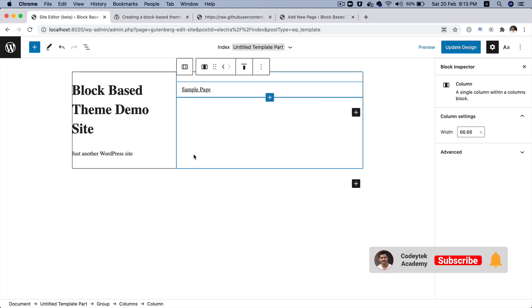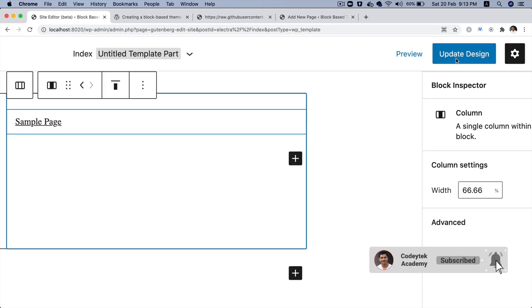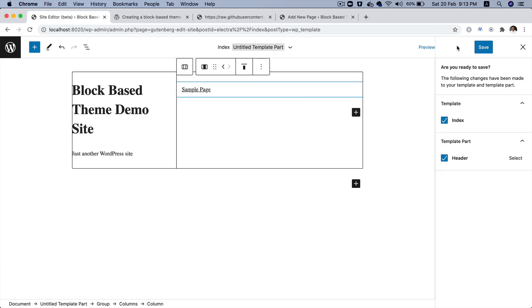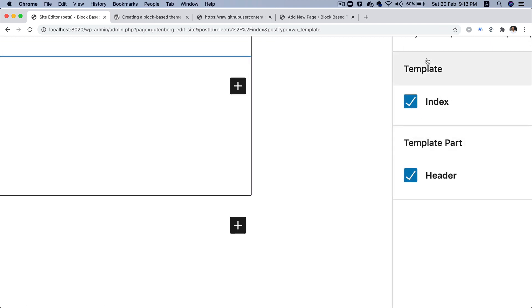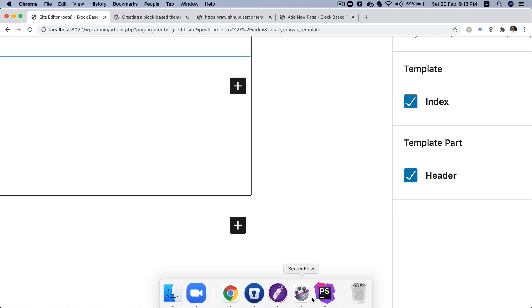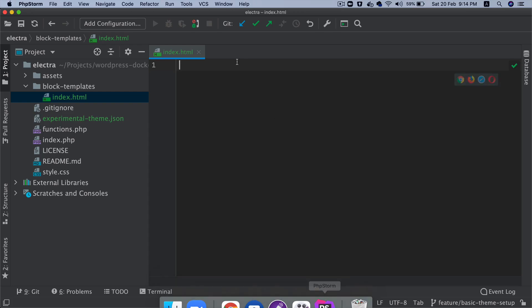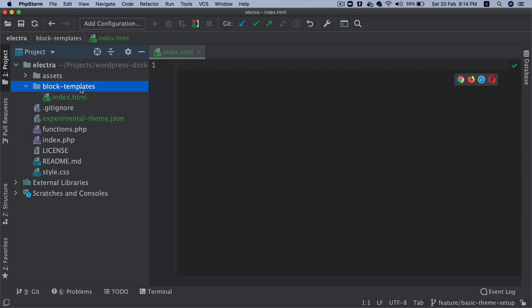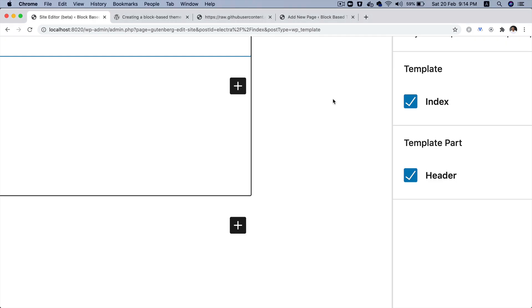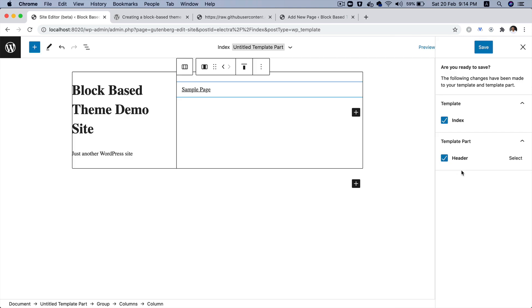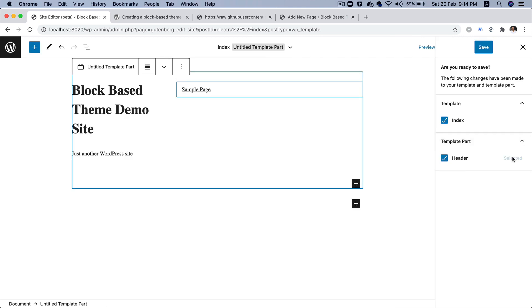And now, if you click on the update design over here, see what happens. So, you've got an option of the template. So, now, this is our template, which is your index template. This is our index template, index.html, which resides inside of block-templates. And then, we have got the header, which is the template part. If you click on it, select, you can see that it's selected. You can also go over here and you'll see that option.